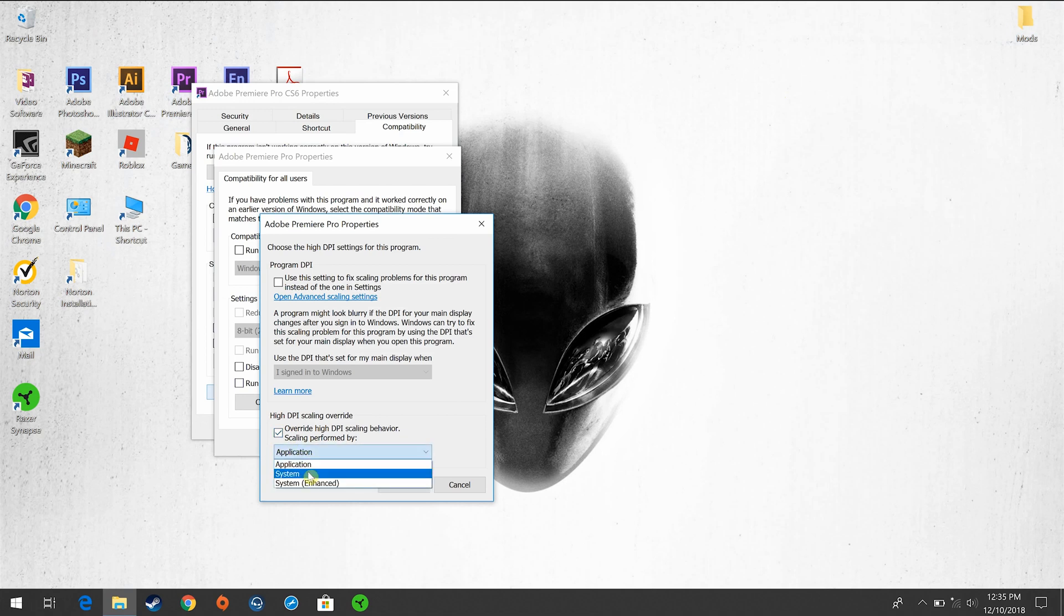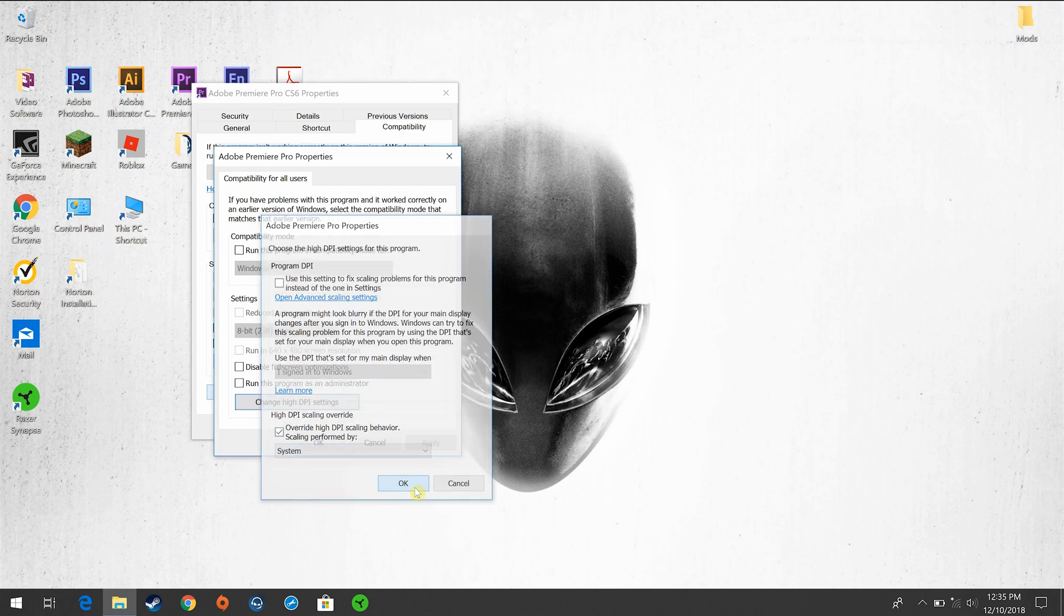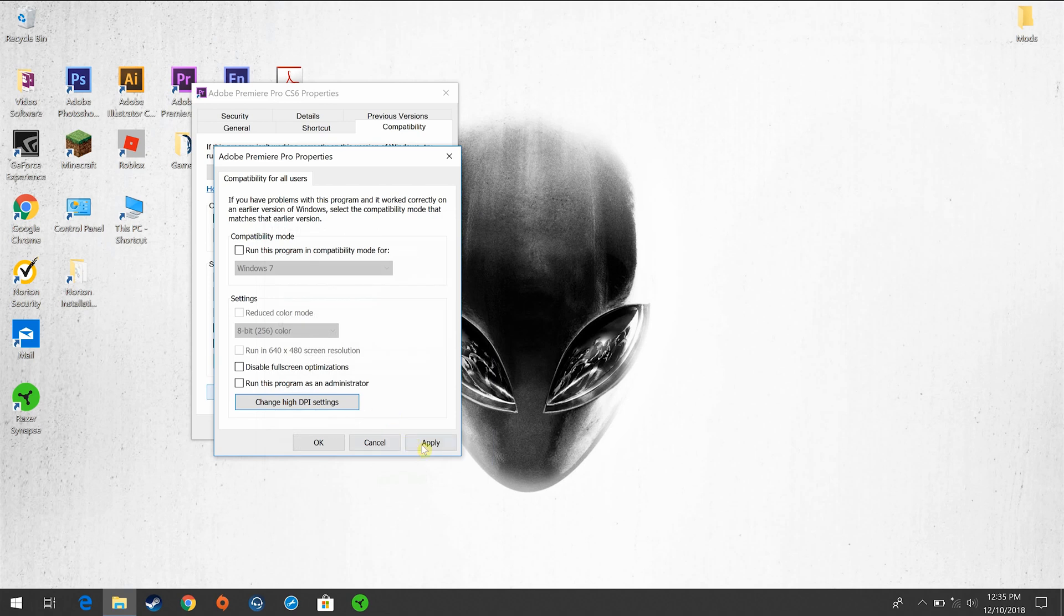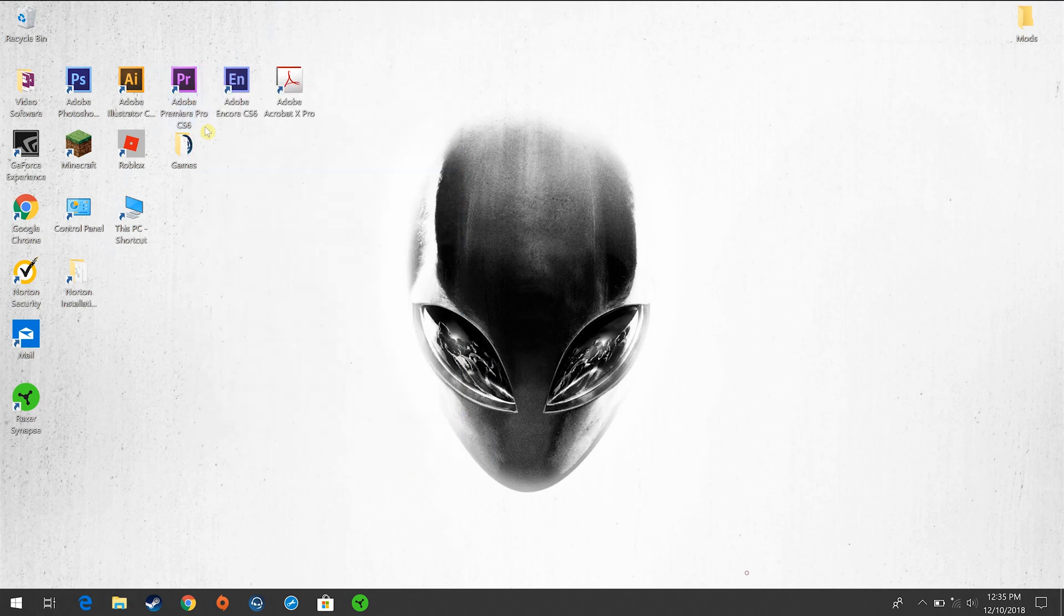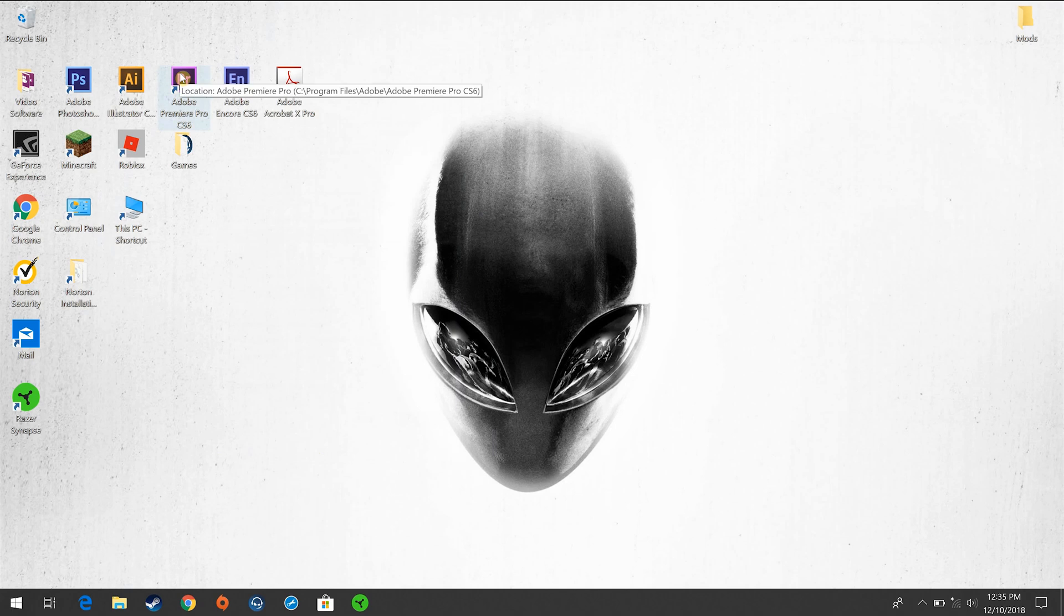Make sure that you do it for the system. Click OK. Hit Apply. Hit OK. OK again. And that will do it.